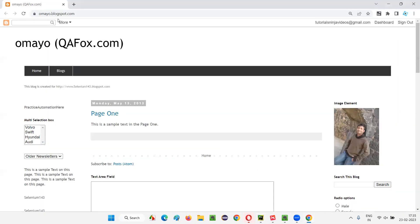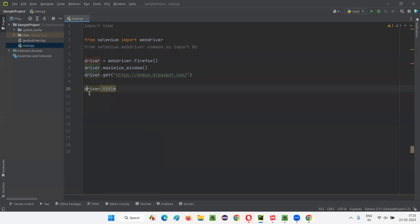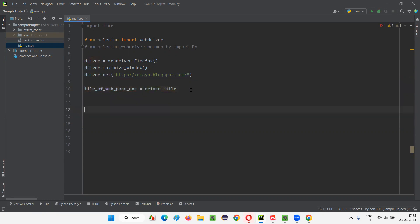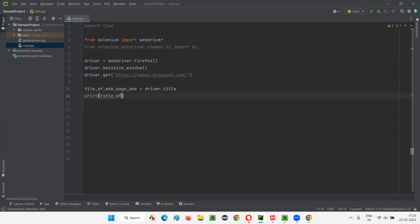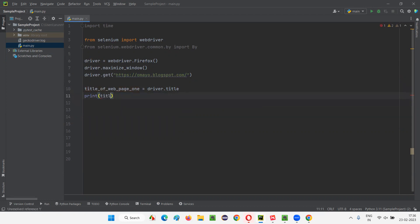At this current web page, when omai.blogspot.com has been loaded, what is the current web page title — omai.blogspot.com? That title will be retrieved, and we can store or directly print it. We can say title of current web page equals driver.title, and simply print the title of the current web page.